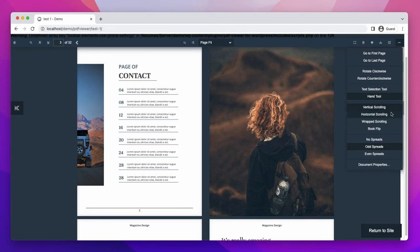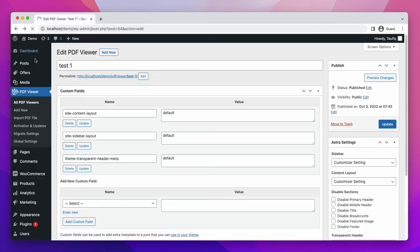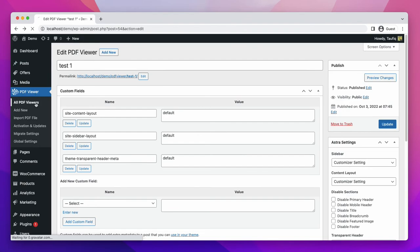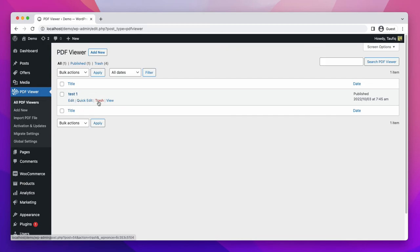There are also options of horizontal scrolling and wrapped scrolling. If you want to upload PDF, do use this plugin. From the PDF viewer tab, you can see all the previously uploaded PDF files. In all PDF viewers tab, you can edit, quick edit, or view this file or even can delete it.